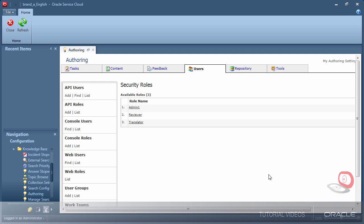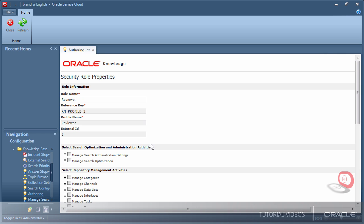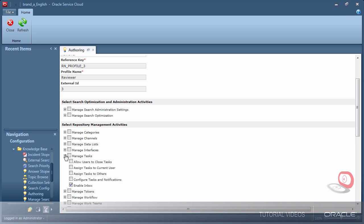The reviewer role is responsible for approving channel content before it is made public. Workflow tasks will appear in the Inbox requesting approval of documents, so I need to be sure to give them an Inbox. Also, for tasks that are not directly assigned to me, I would like to be able to assign them from a pool to myself.